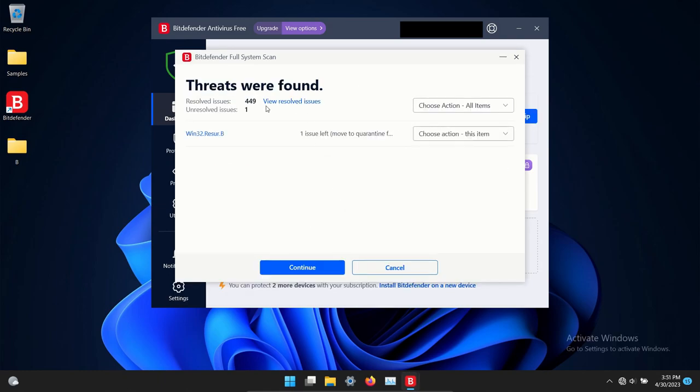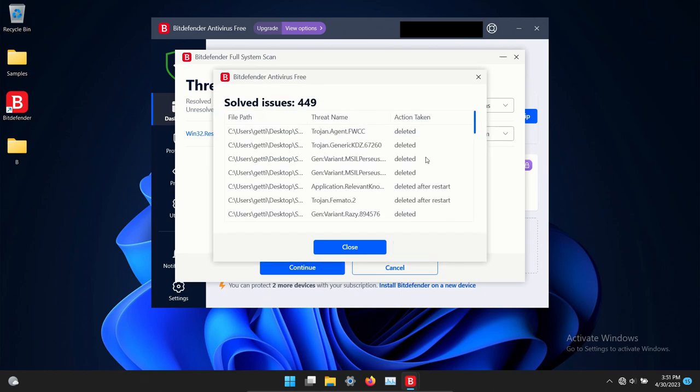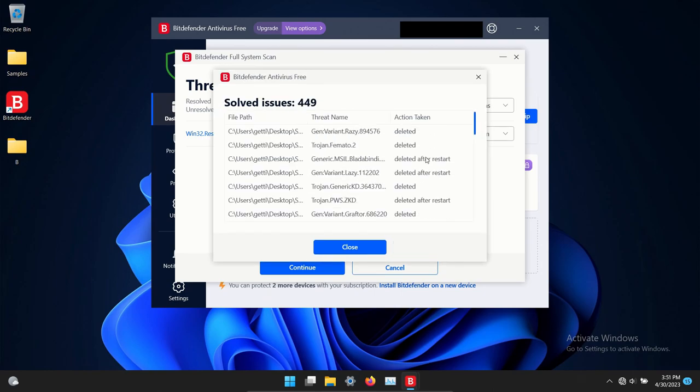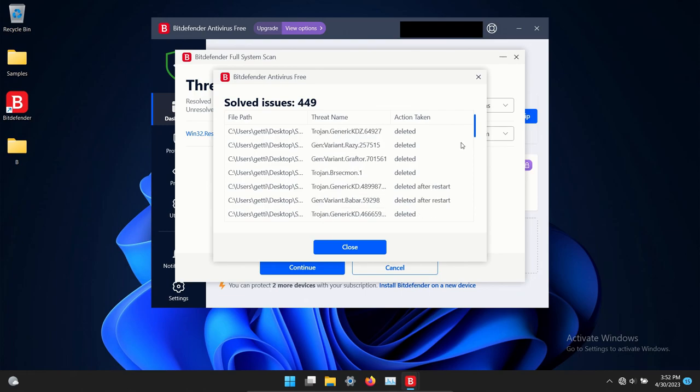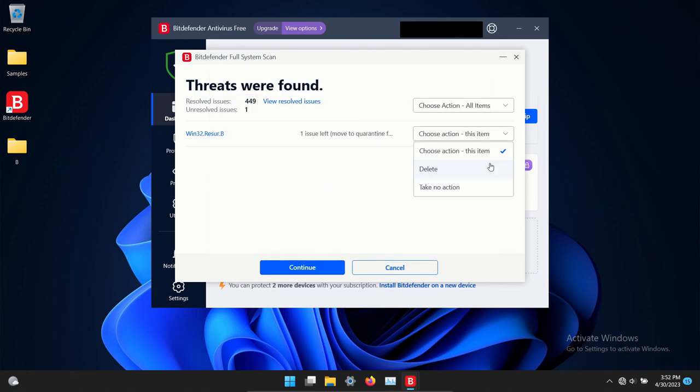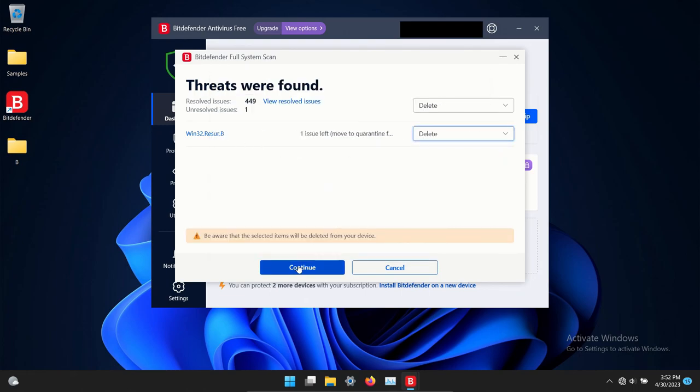The scan has completed and it found 449. These were resolved. Here's a list of everything that it found. We're going to set this to delete and then continue.